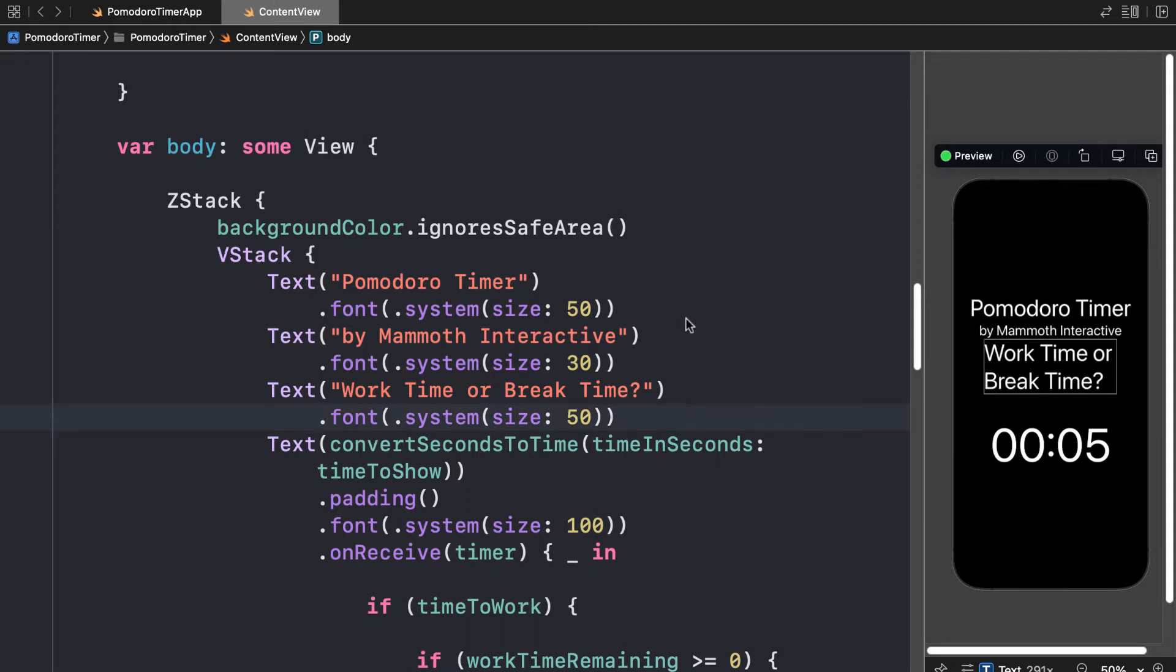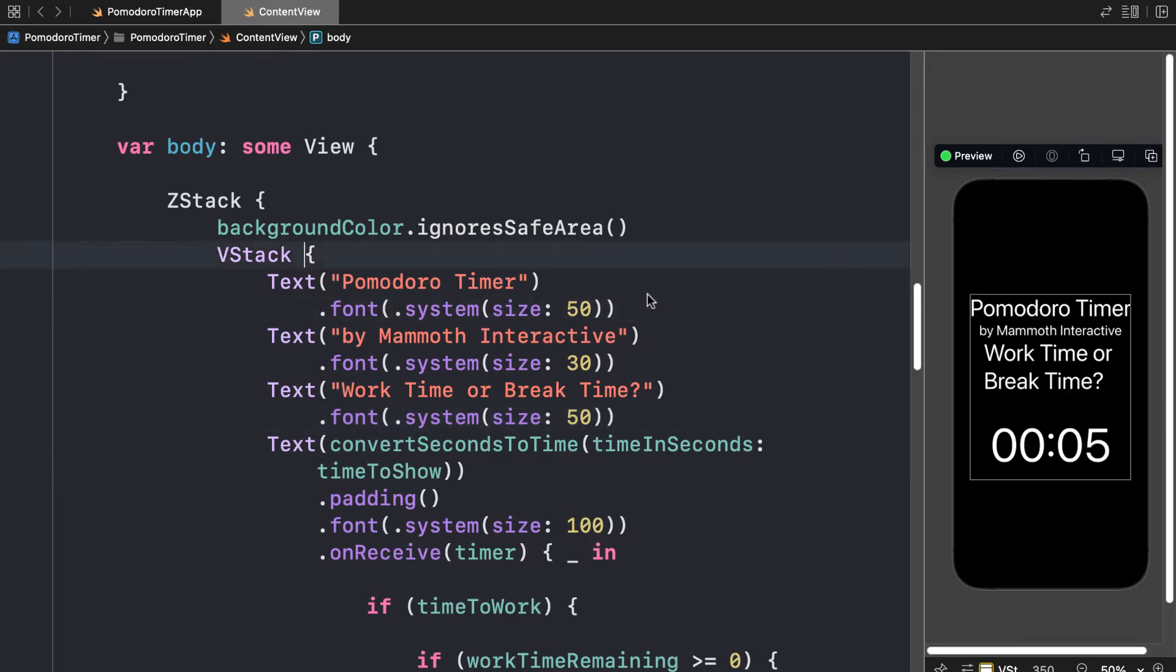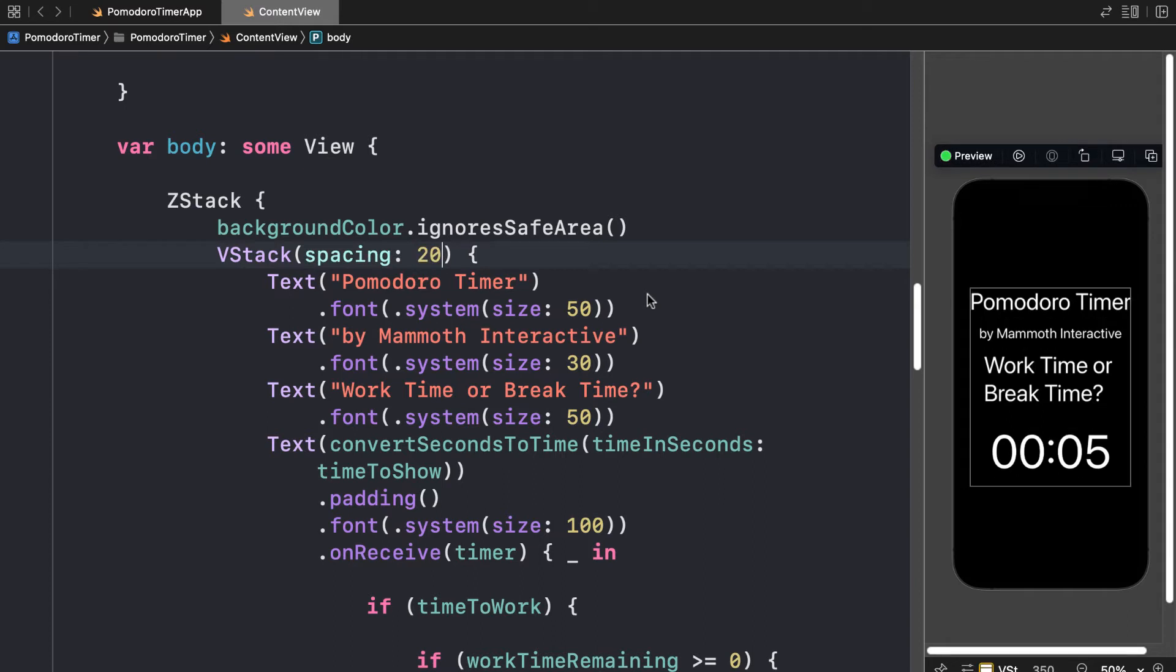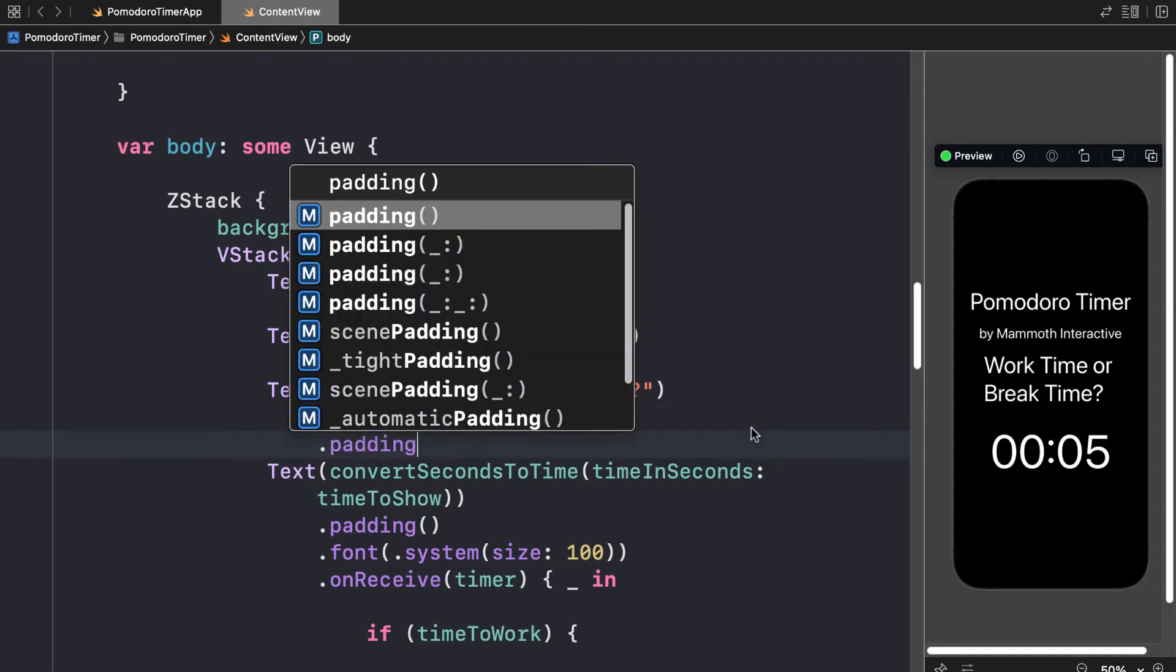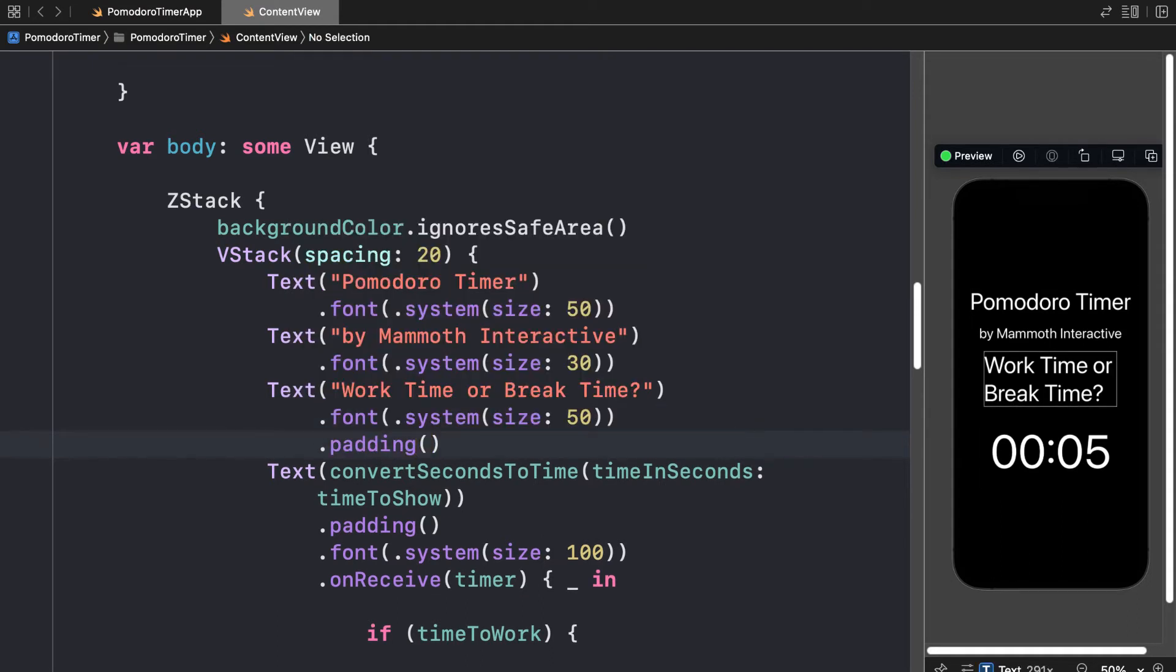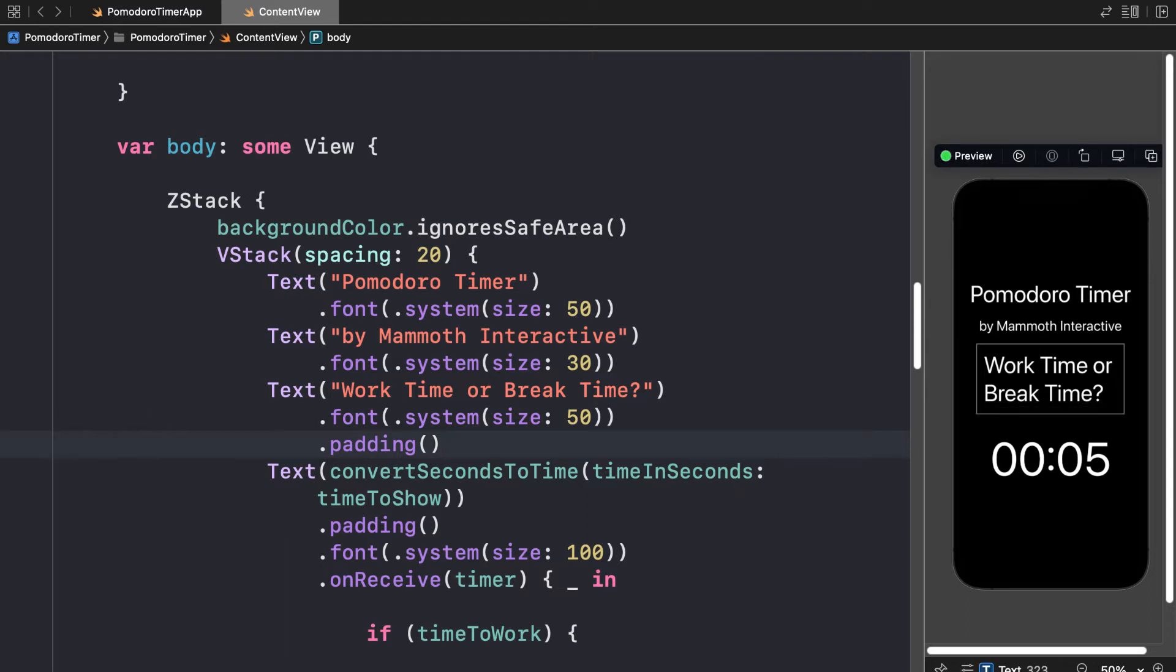Then we can add some spacing in between all of our elements. So on the vertical stack itself, we could put spacing of 20. That will separate all of the elements on the page. And then we can even add padding to just one element itself, like just on the work time or break time. We could put padding to put that a little bit further away.